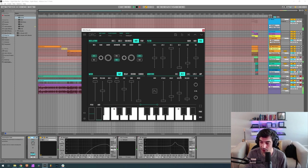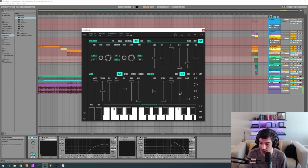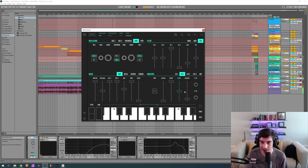Second envelope generator, we got 0 attack, maximum decay, a sustain of 0.660.